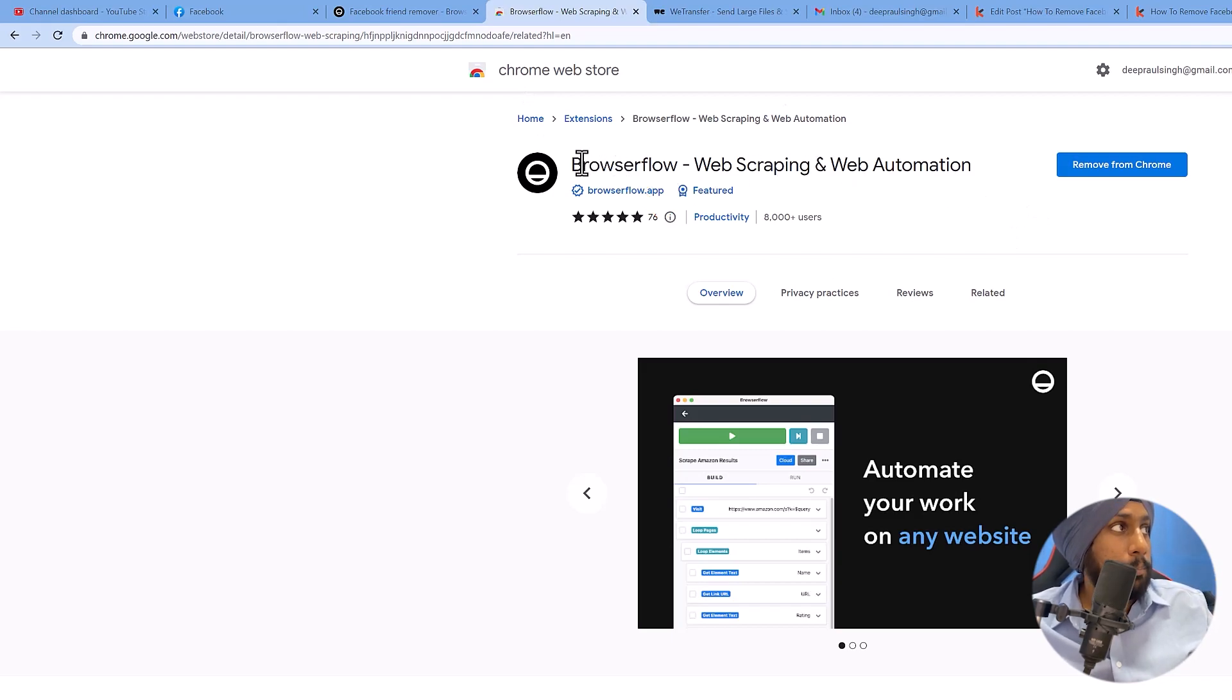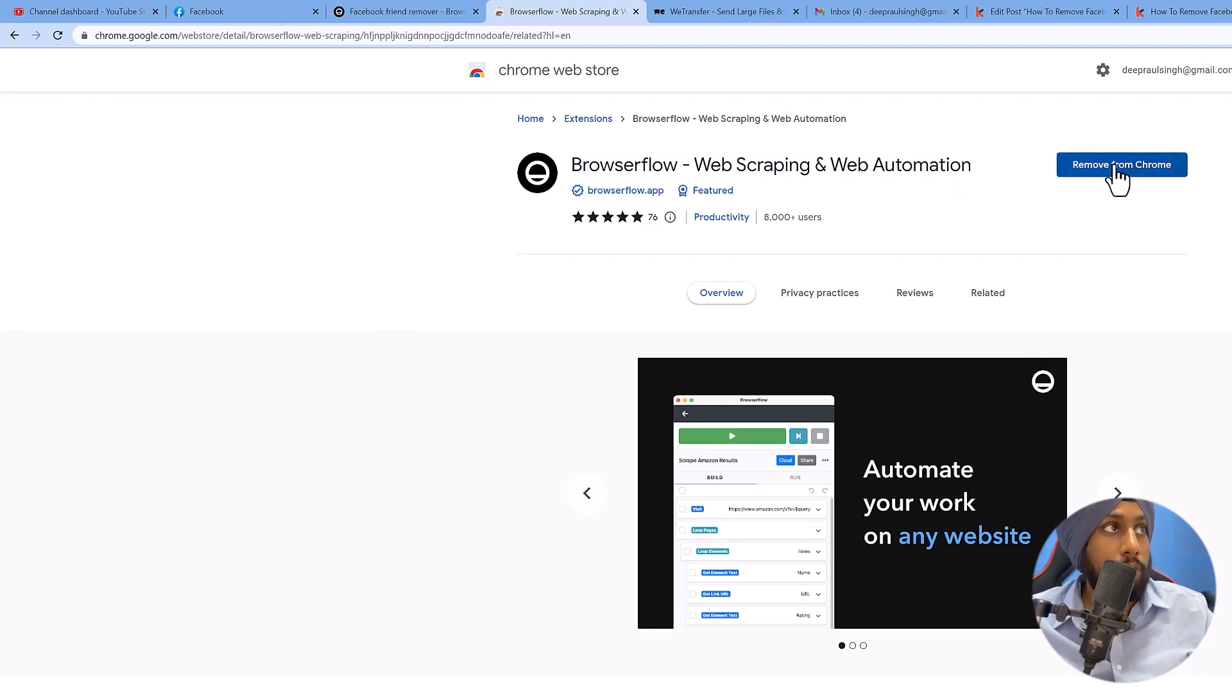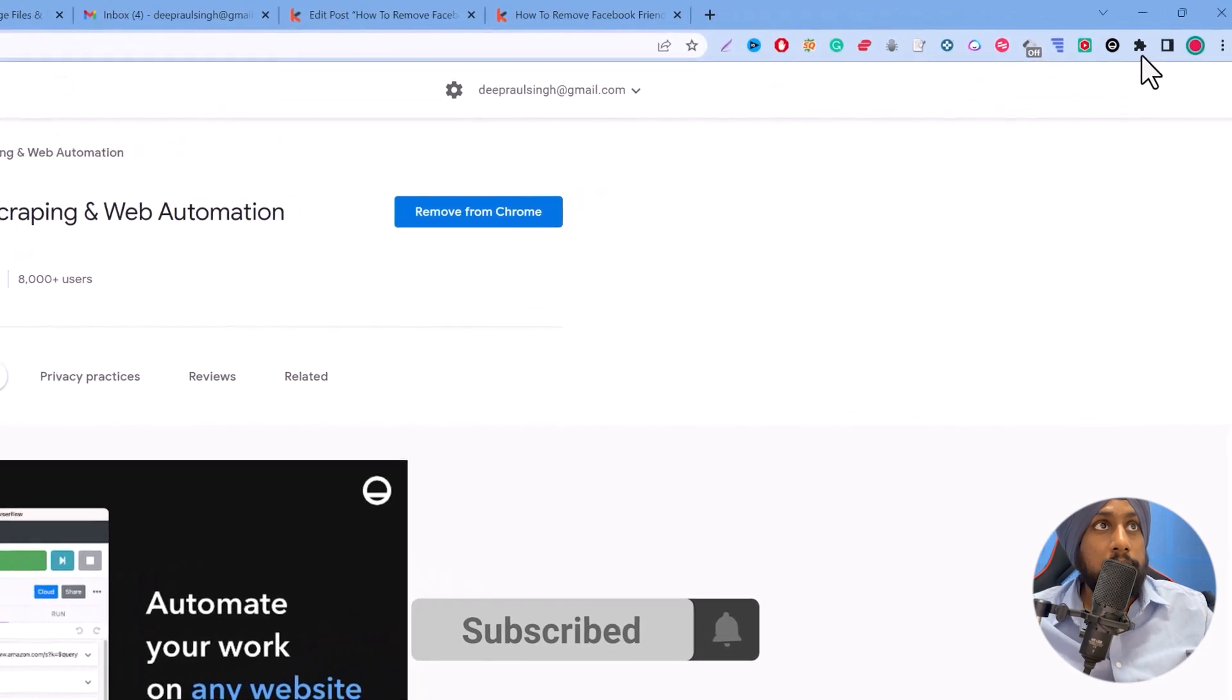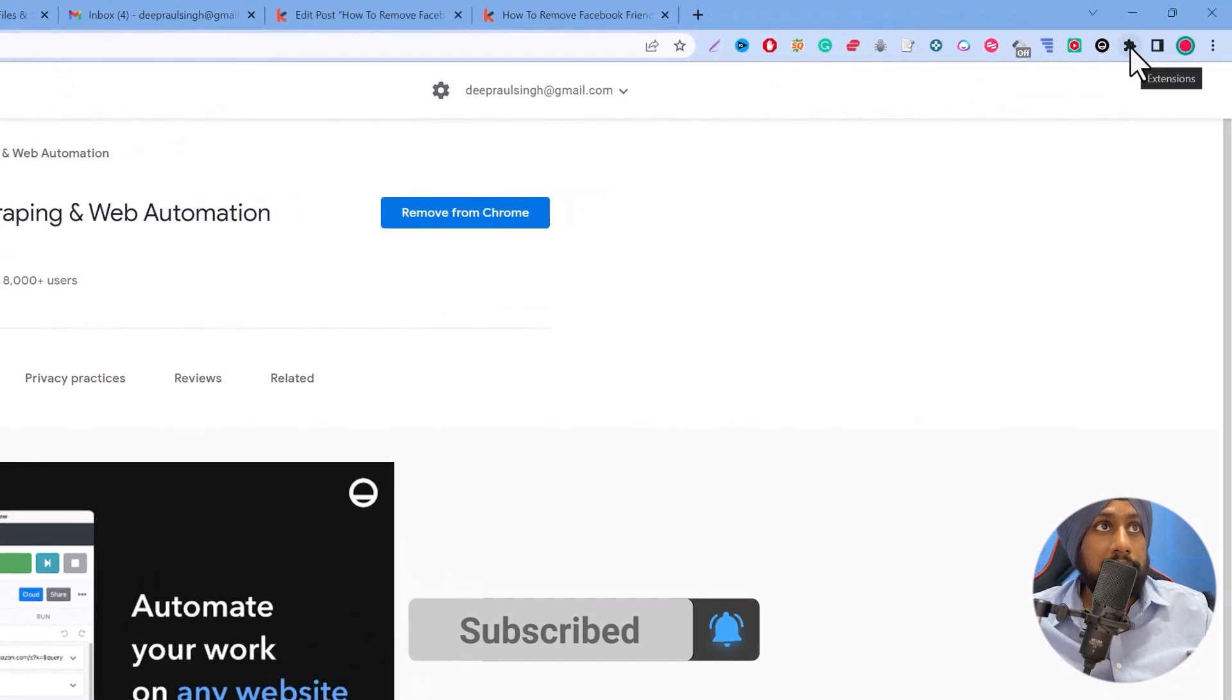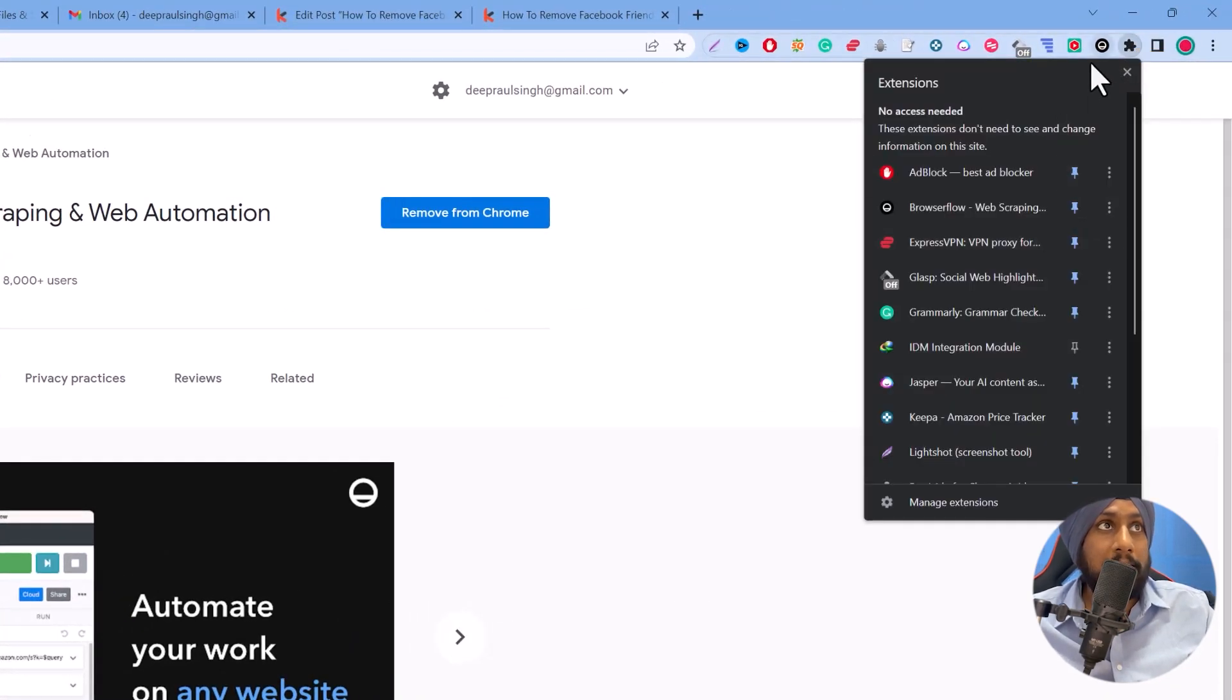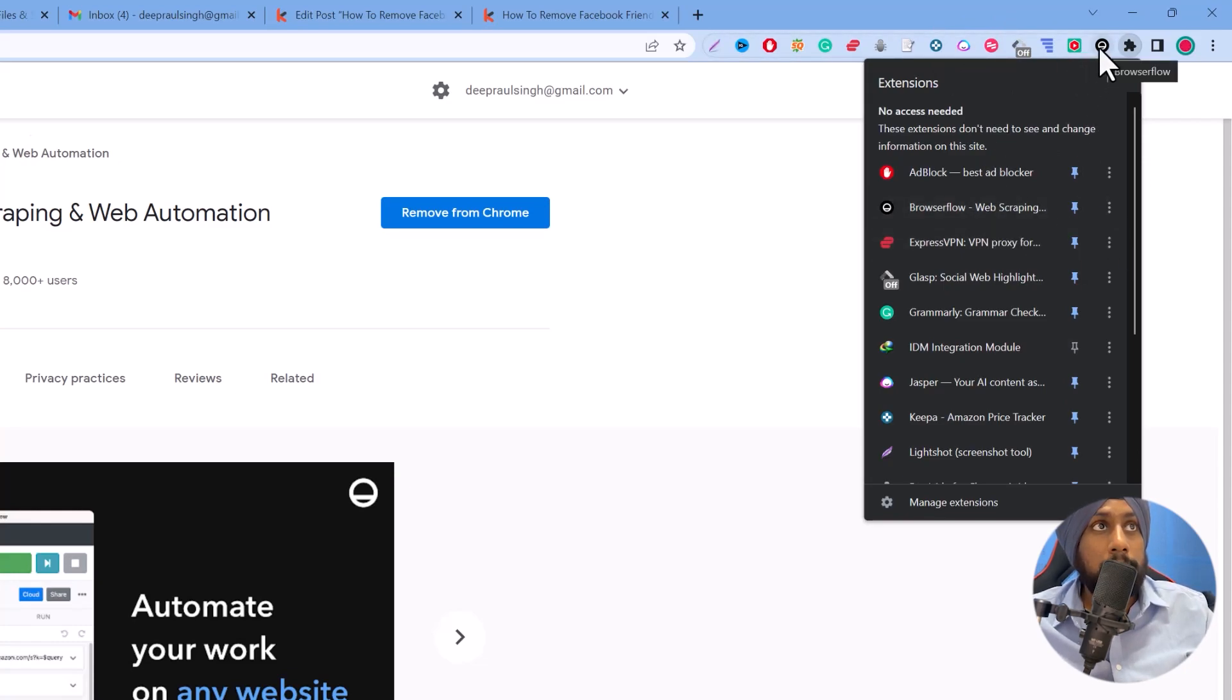This is the BrowserFlow web scraping and web automation extension. You need to click on Add to Chrome, and after you click Add to Chrome you need to click the extensions icon and pin it to your browser. To pin it you just need to click this and it will get pinned on your browser.